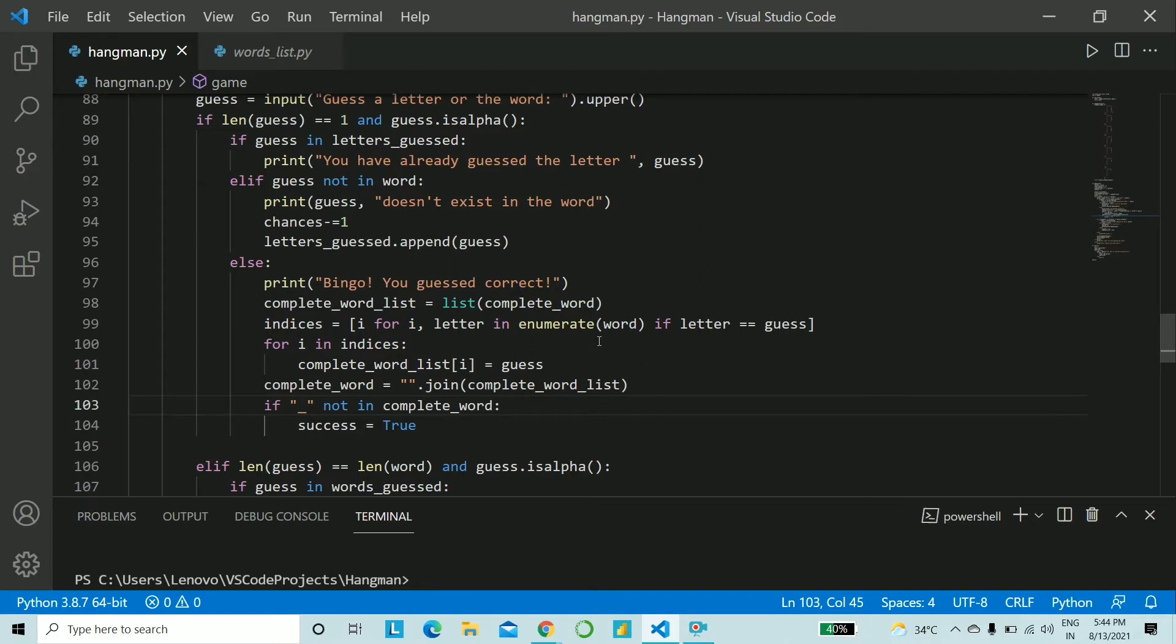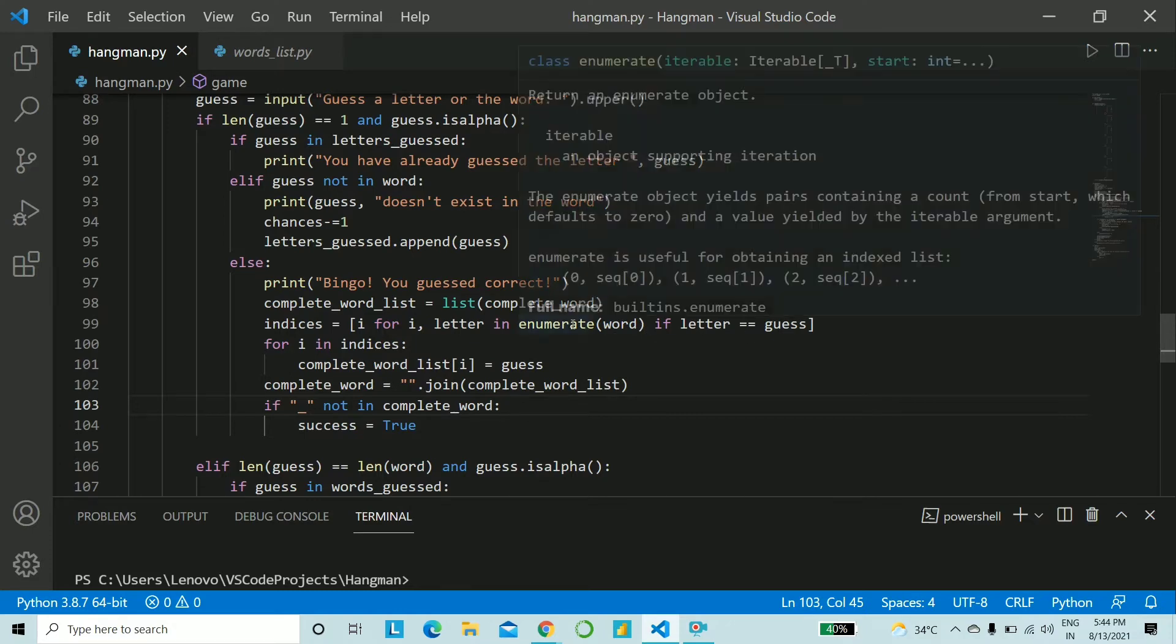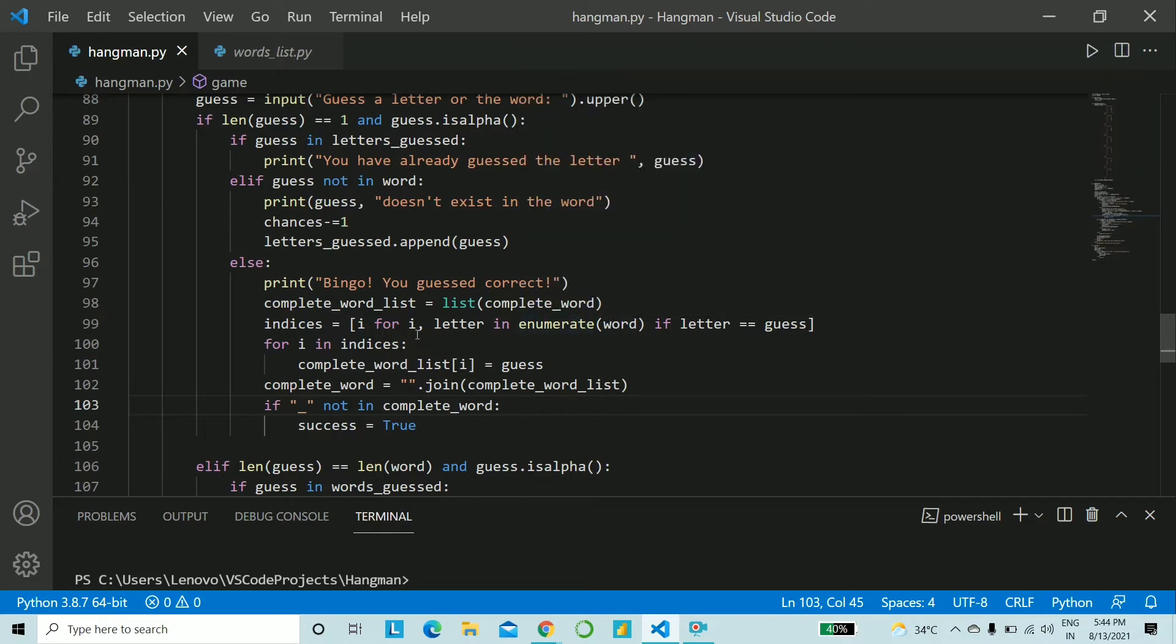We enumerate through the word that is the actual random word given by us and if the letter is equal to guess only then do we add it to the list indices. Now we loop through indices and we add the guess that is the letter to the complete_word_list.